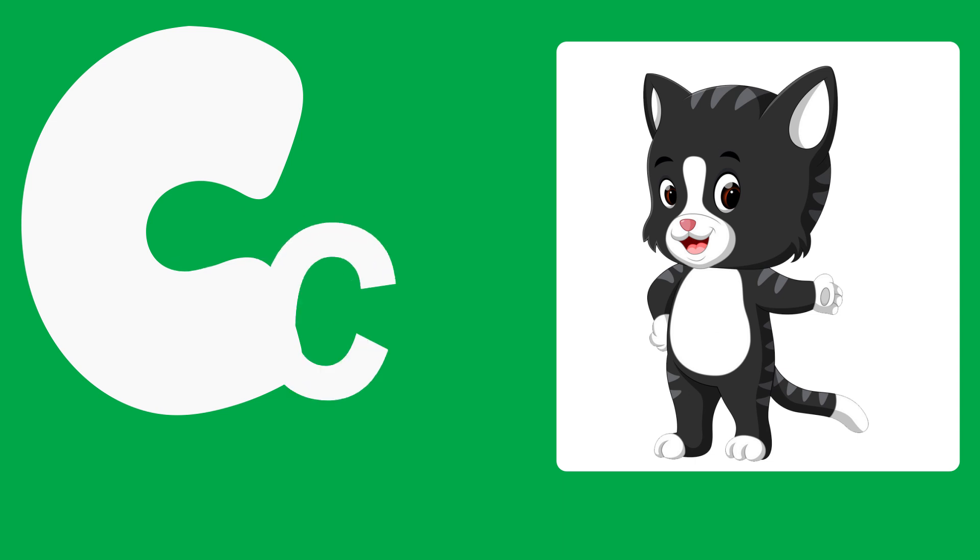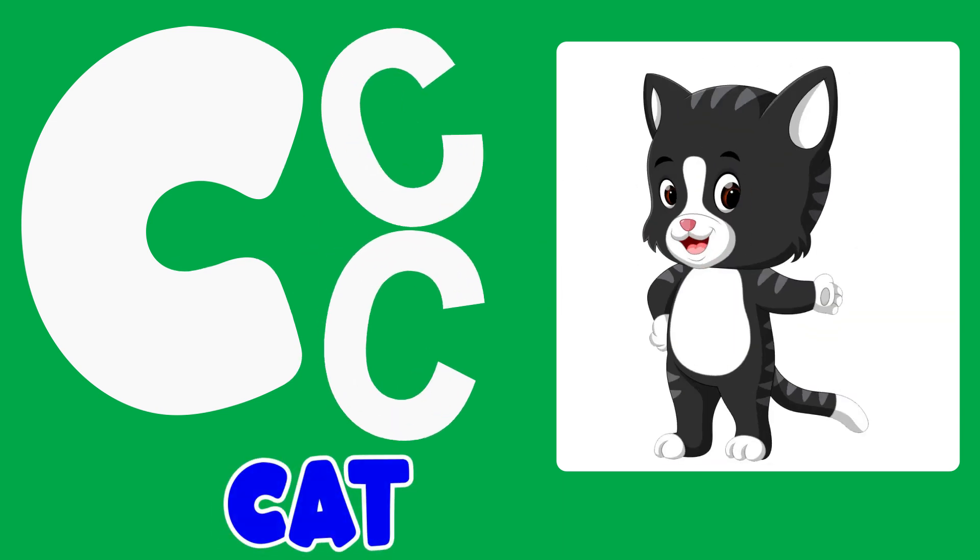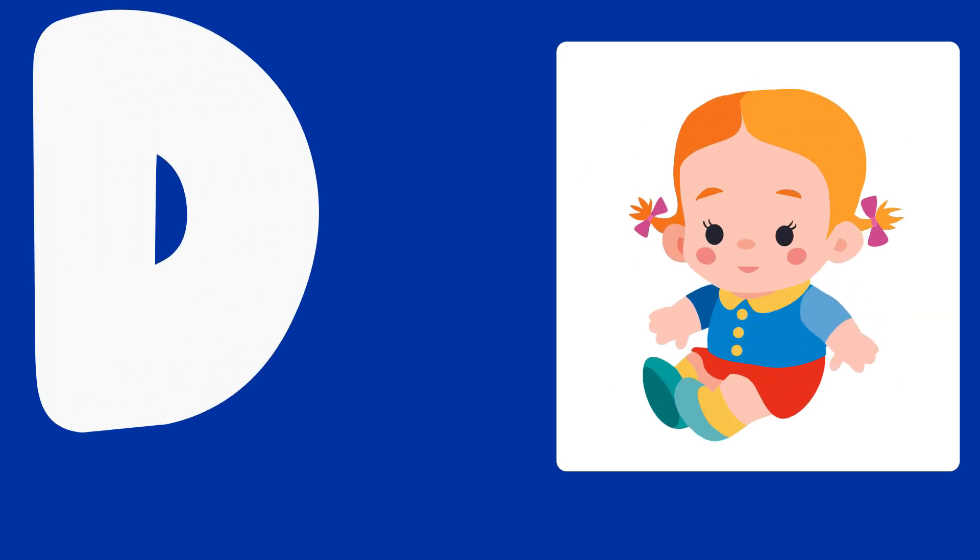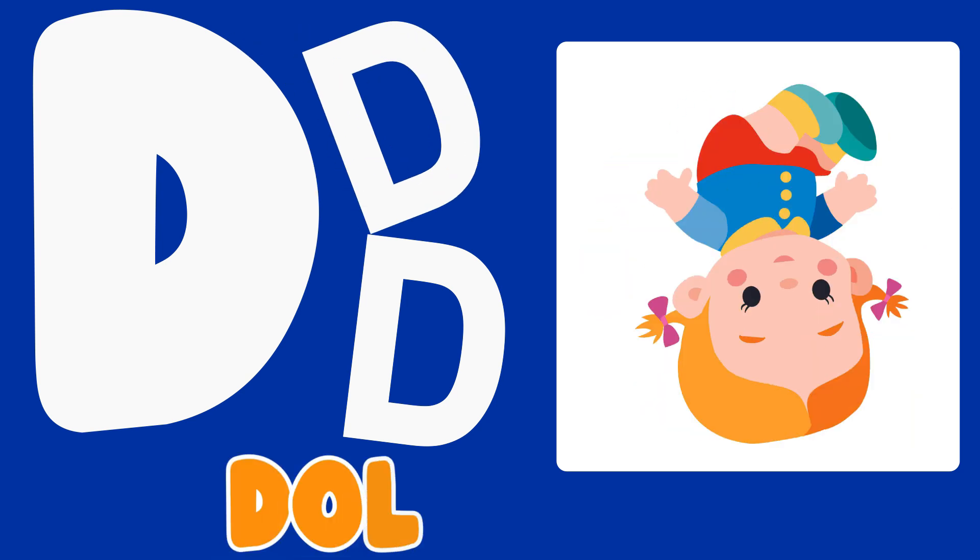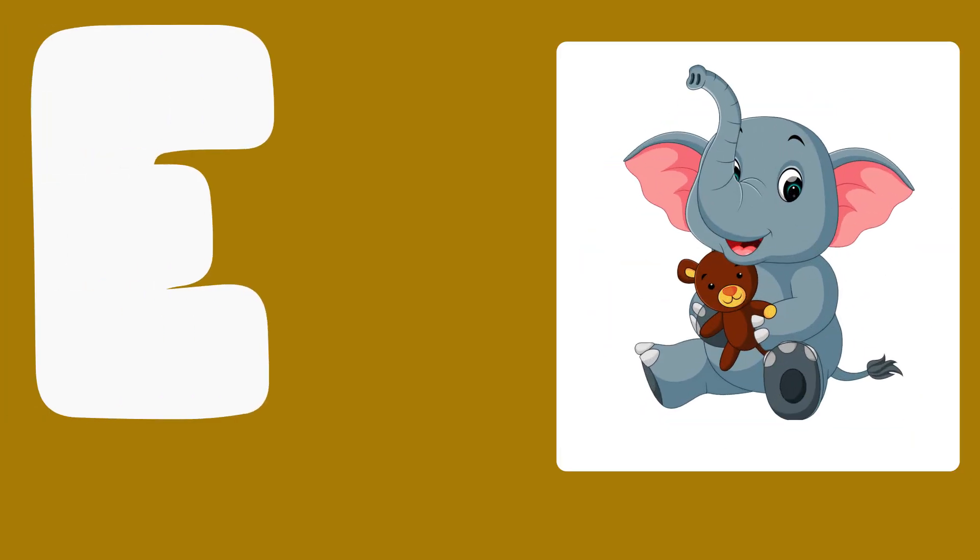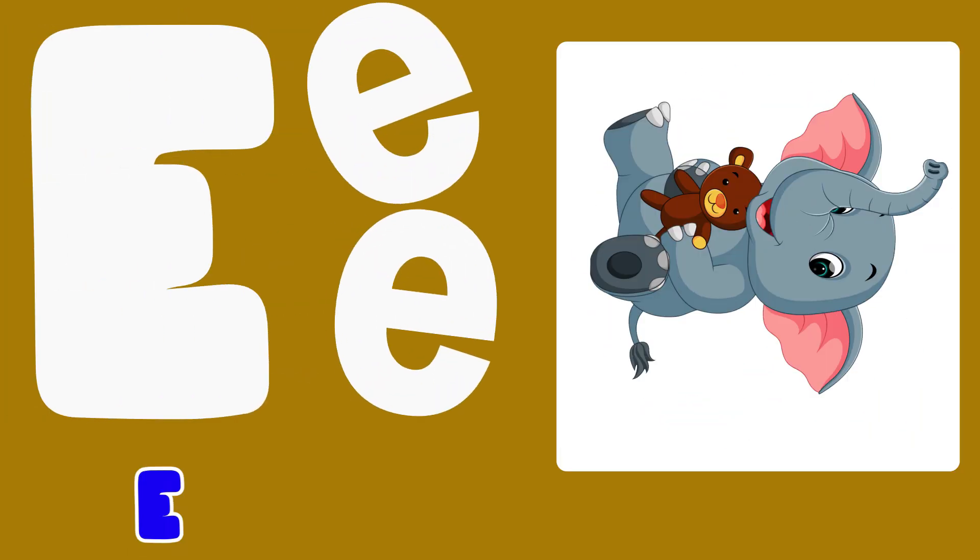C is for Cat, C, C, Cat. D is for Doll, D, D, Doll. E is for Elephant, E, E, Elephant.